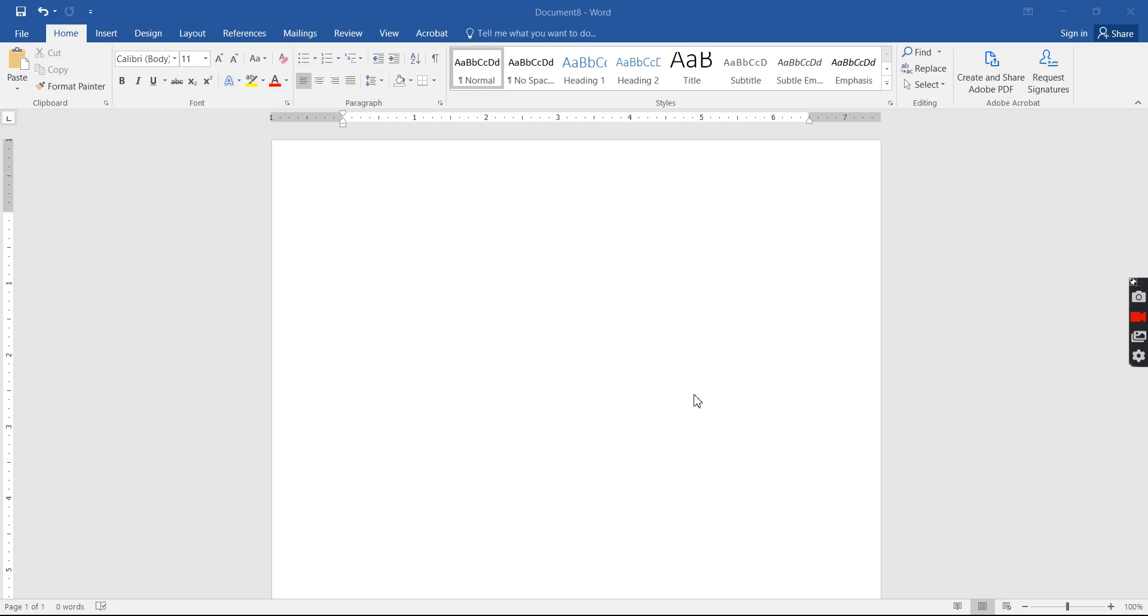Hey everyone. For video number two, I'm going to show you how to set your paper up for MLA formatting starting from scratch.